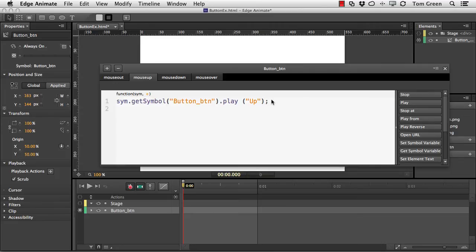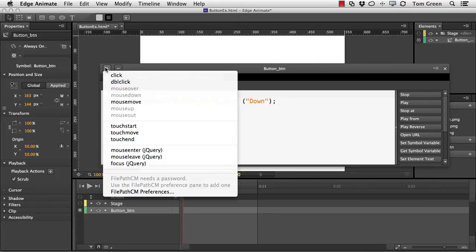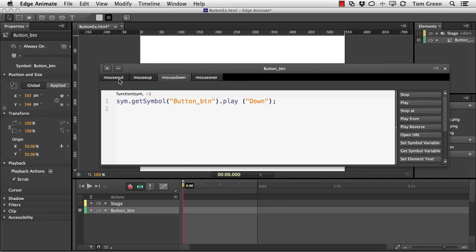So all I did was I copied the code to the clipboard and then just added the mouse down and selected the mouse down event from the plus sign here and pasted it and just changed the word up to down. And I did that with the mouse out and the mouse over states as well.